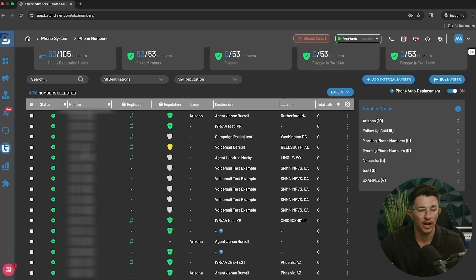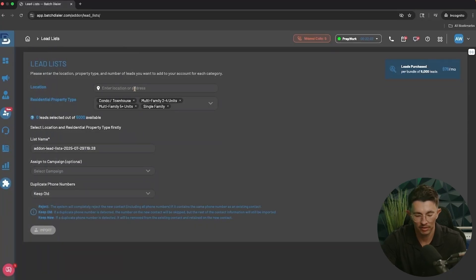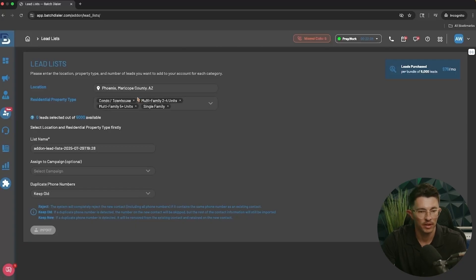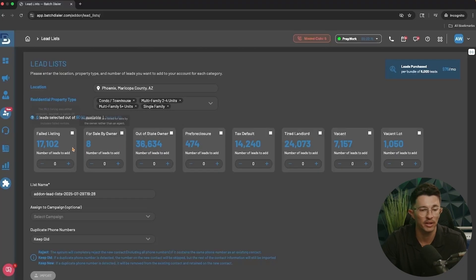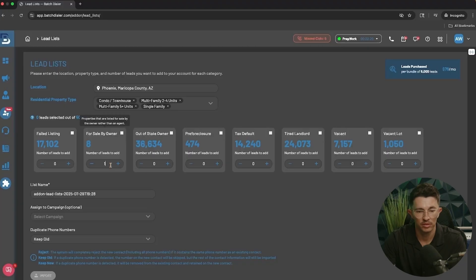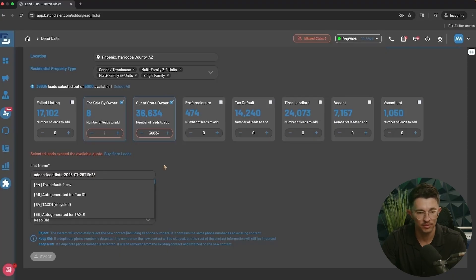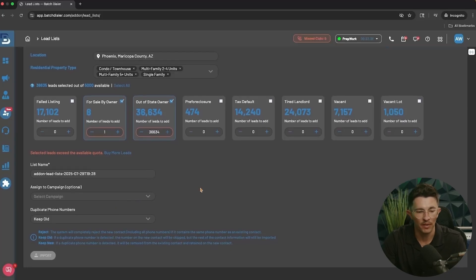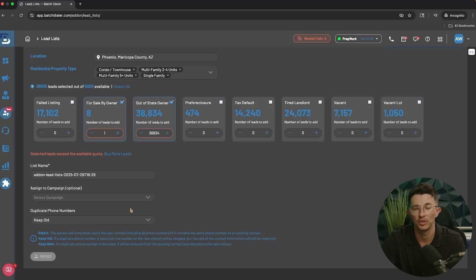For the next step we'll bring in a contact list of people to call. There's also a lead list add-on option where you type in an area — say Phoenix — and select from different lead types: vacant lots, vacant, tired landlords, tax defaults, pre-foreclosures, out-of-state owner, for sale by owner, and failed listings. Select your desired amount, scroll down to name the list, optionally assign it to a campaign, then handle any duplicates settings and hit Import to save it to your contact list.